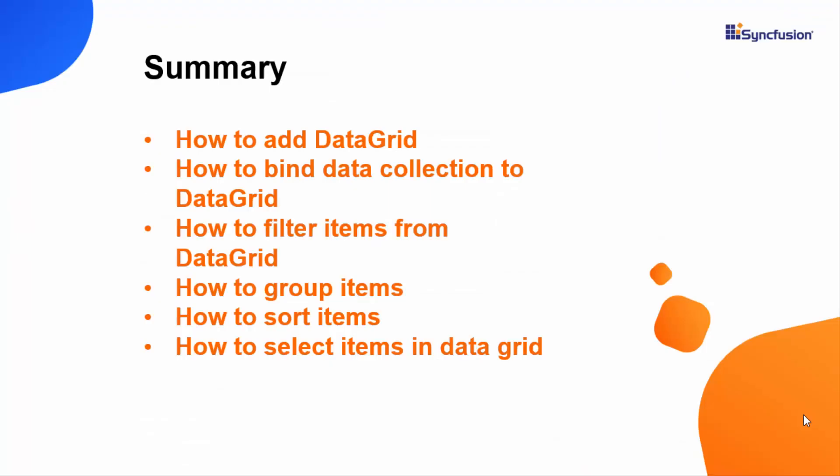So, we have seen how to include data grid in WPF project, how to bind data collection and perform data operations like how to filter, group, sort and select data in data grid. Thank you for watching this video. If you find this video as useful, hit the like button and subscribe to our channel.